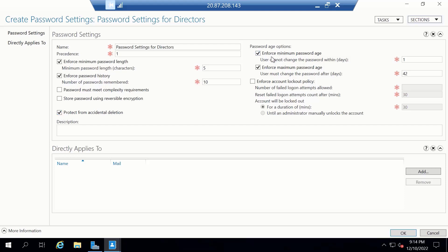Next is the minimum password age. The default is set to 1. This means that when a user changes his or her password, he or she will need to use that password for at least one day before he or she is able to change it. So I'll maintain the default value which is 1 here.